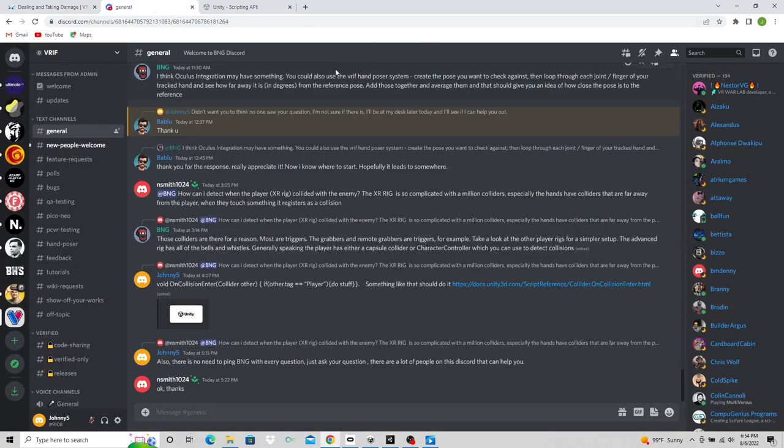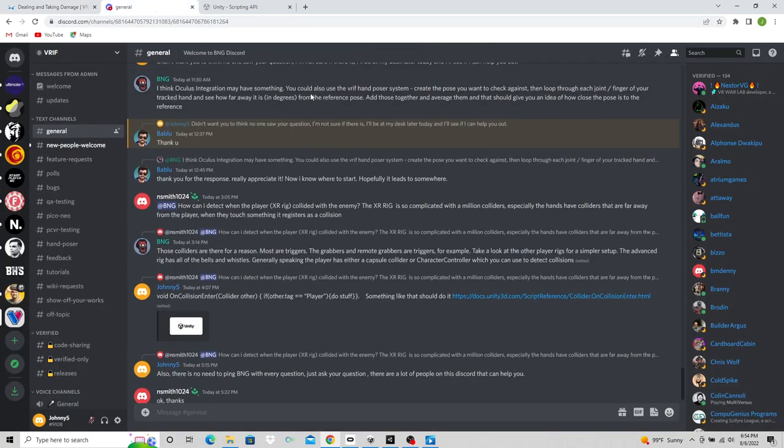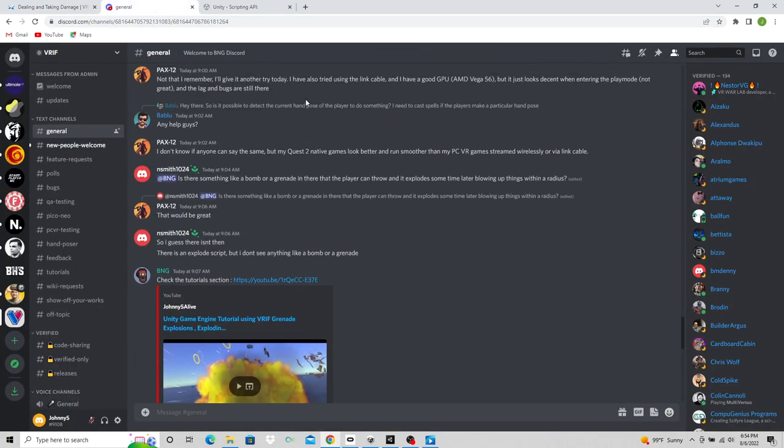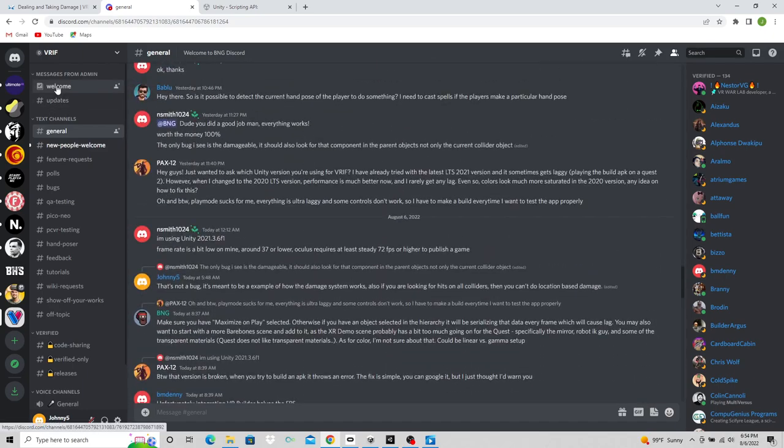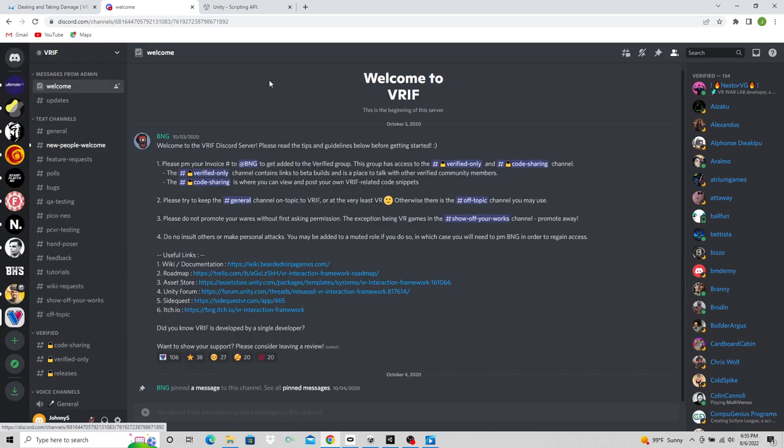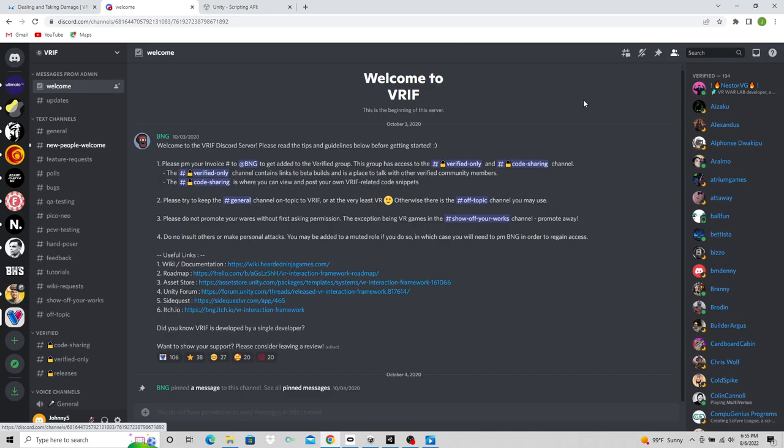The second thing you need to know about is the Discord. So when you get to the Discord, I'll leave a link for this in the description. You got a welcome screen. There's a lot of people on here that have been using VR Interaction Framework for a while, and a lot of people are helpful here. BNG is very active here.